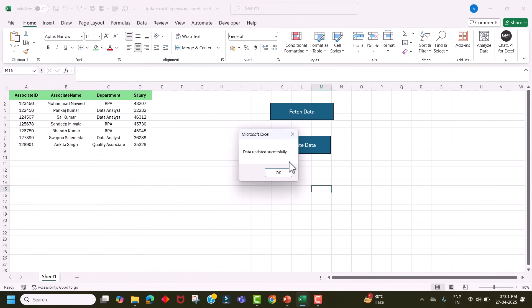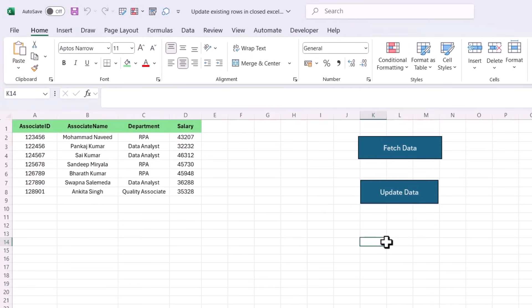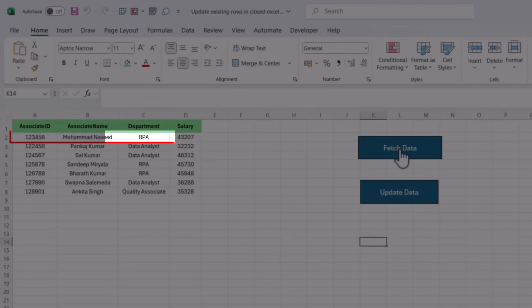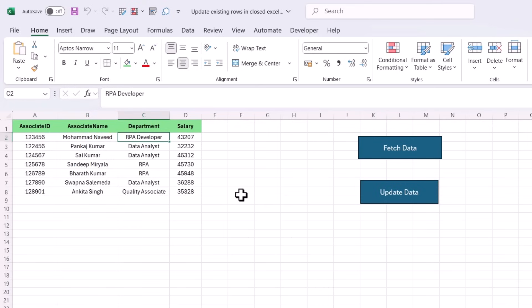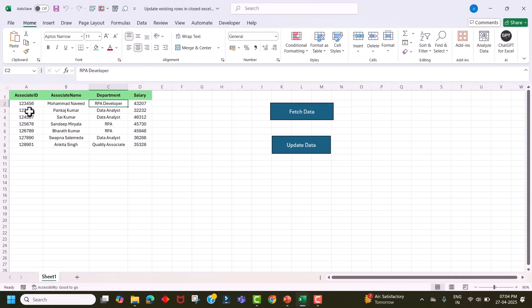Now let's execute the update query by clicking the Update button. The data got updated and we got the pop-up message 'Data updated successfully'. Now let's verify by clicking the Fetch Data button. You can see the department got updated to 'RPA developer' for this associate. You can see how quickly we updated existing data in a closed Excel file.